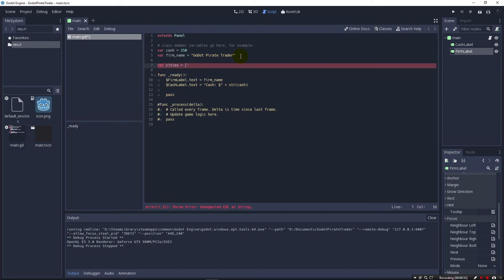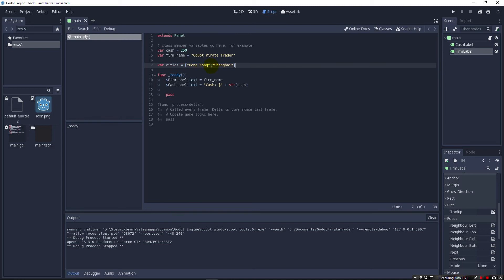Just like with Python we can use single quotes or double quotes. As long as we use the same on the front and on the end it doesn't matter. So I'm going to use double quotes here and I'm going to make Hong Kong as one city, and I can use a comma to get our second city — we'll have Shanghai as our second city. We use commas to separate our items, and we could add one more: Nagasaki. So we got three cities and they're stored inside of this cities variable.